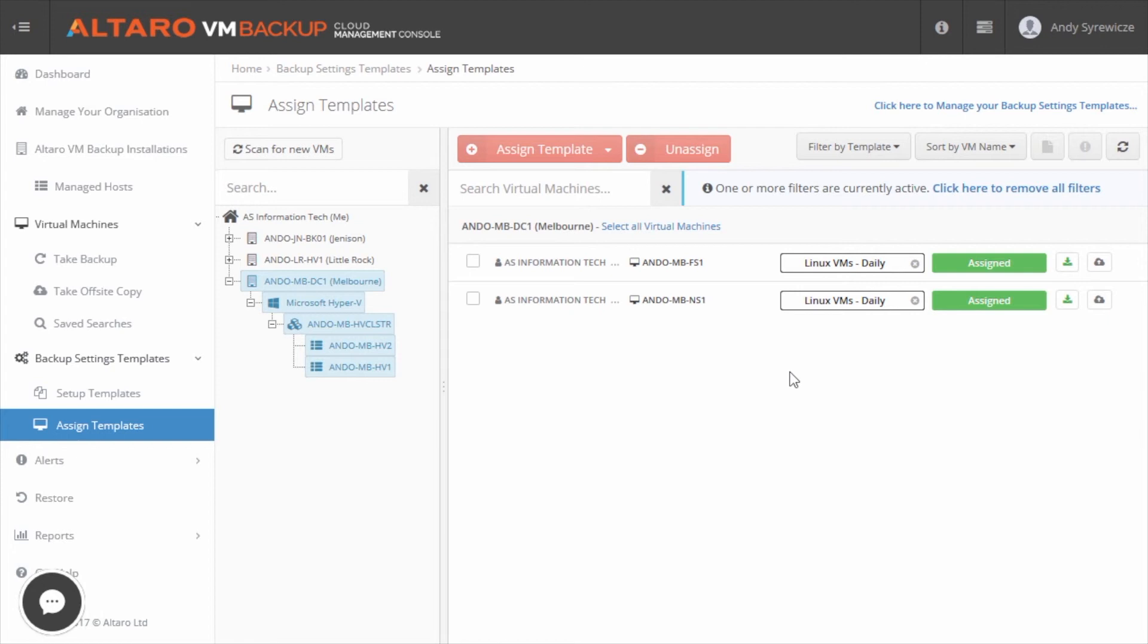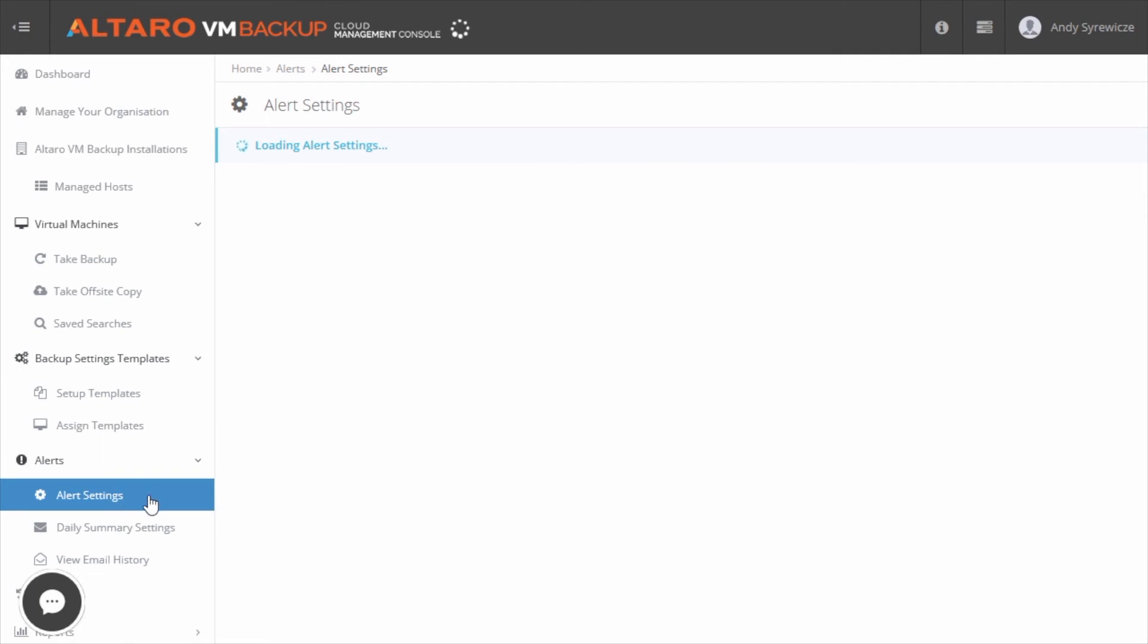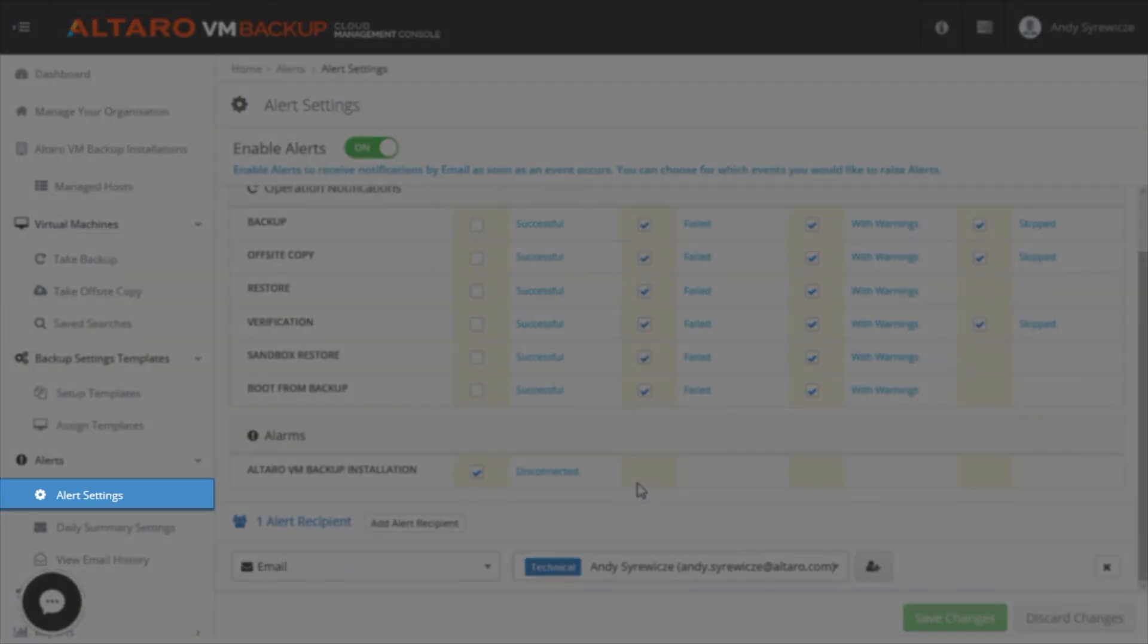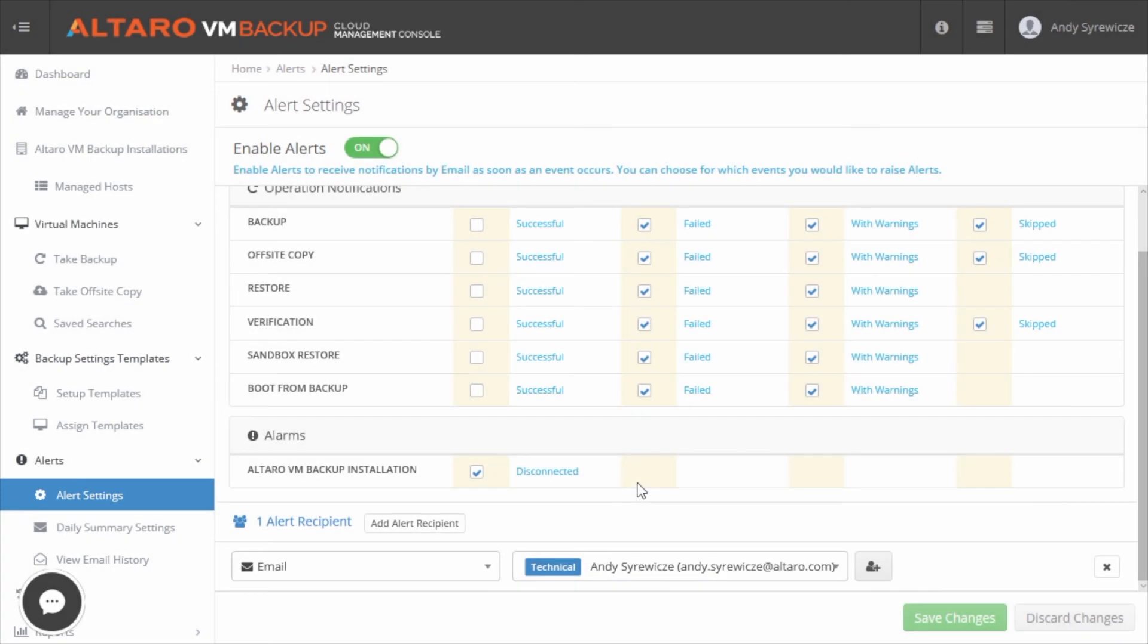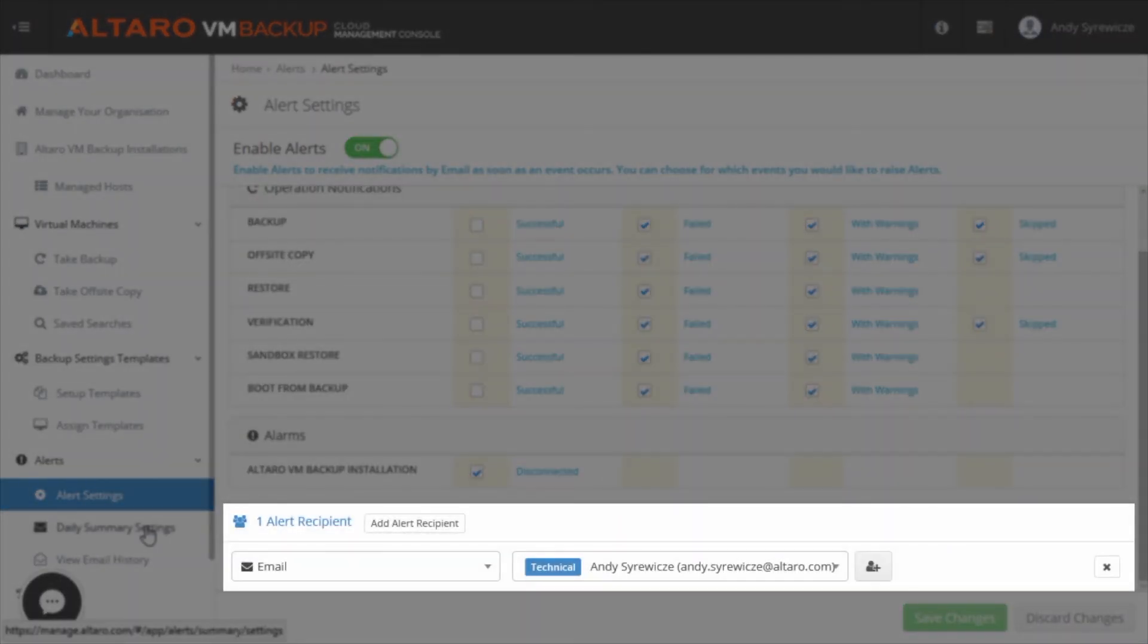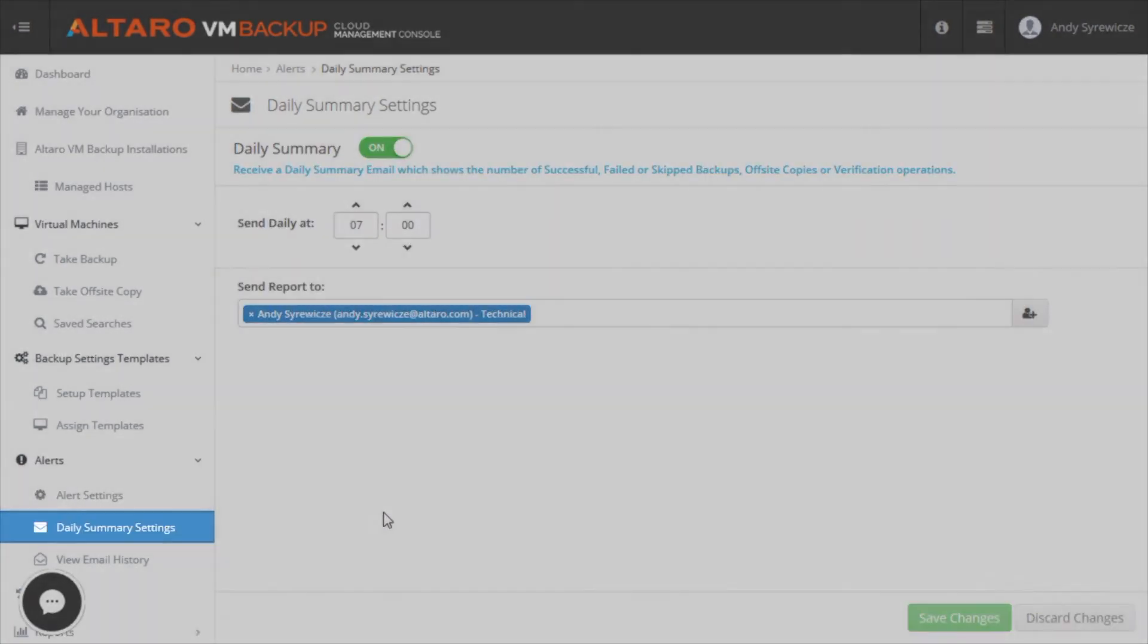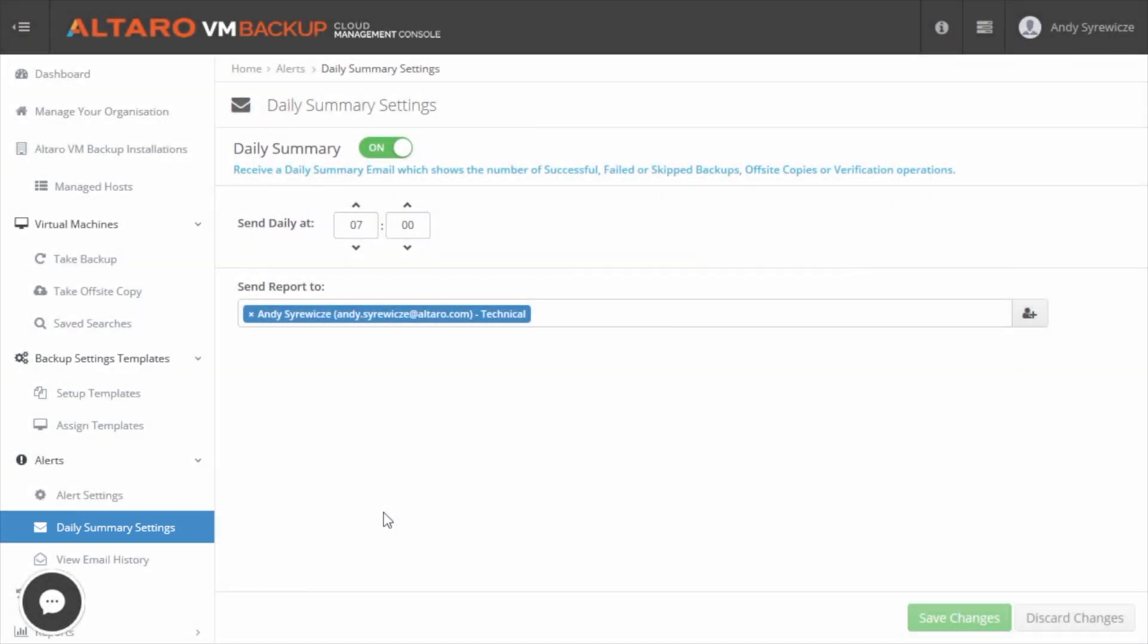And while the CMC has all kinds of reporting functionality, that doesn't mean that you're staring at it all the time. You want to know if certain backup operations have failed or have had problems, even when you're working on other things. The CMC has alerting capabilities baked in to address that concern. Alerts are fully configurable from the alerts settings view. Here you can define what type of alerts you'd like to get and who to send them to. Additionally, if you'd like to have more of a daily summary type of alert instead, that can be configured from the daily summary settings view.